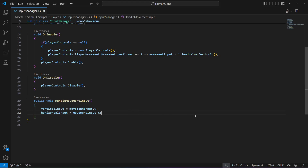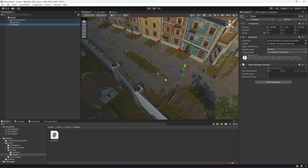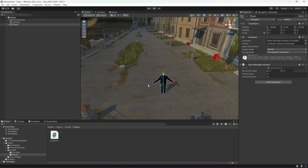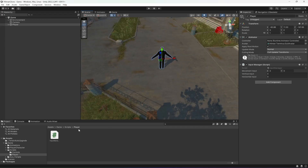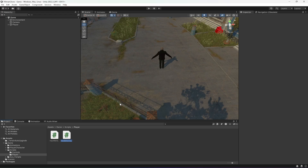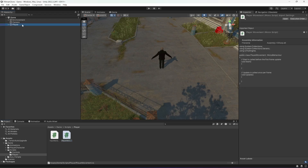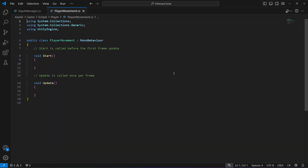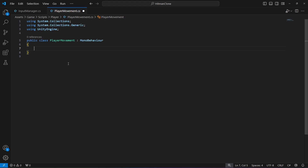Now that the inputs are separate, we're going to add the player movement. For that we'll create a new script in the player folder named player movement. Click on the player and drag and drop the script, then open it in Visual Studio Code. Remove the Start and Update methods.